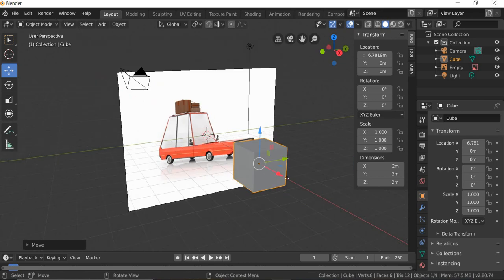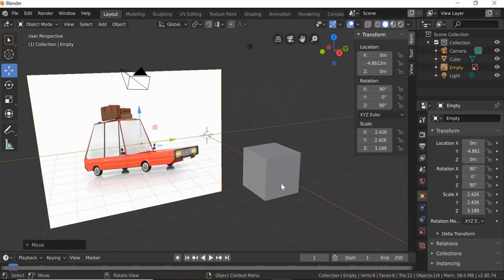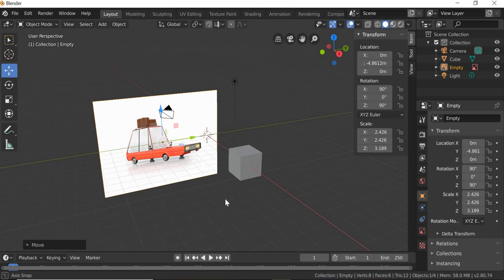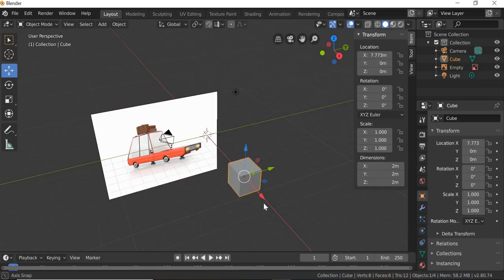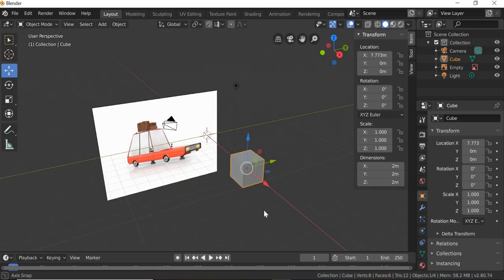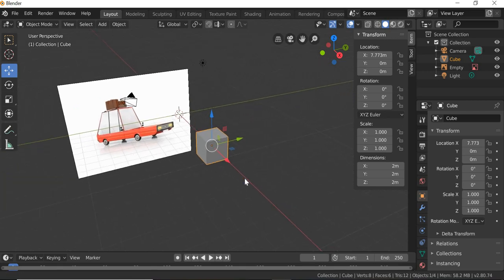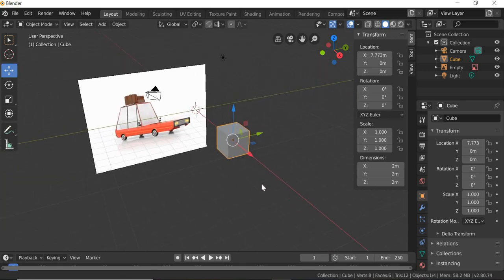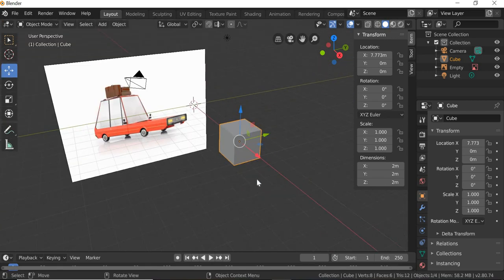We are just going to keep the reference in the viewport so we can look at it and see what needs to be done to model the car. Shift and middle mouse is pan, so you can pan your scene and zoom in and out.